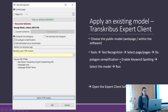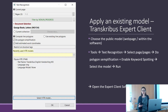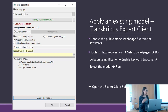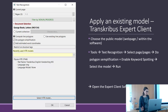It's important to click on Enable Keyword Spotting, which is the tool to search words later — including ones not transcribed exactly correctly. You have to select a model here, and then you can run the HTR model.